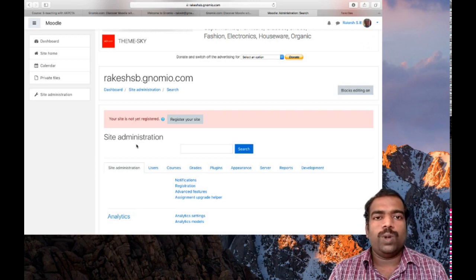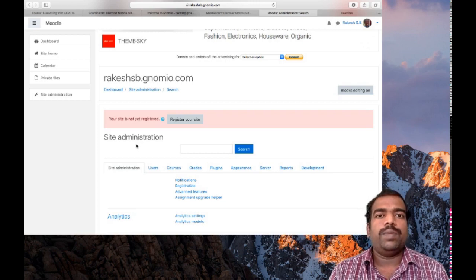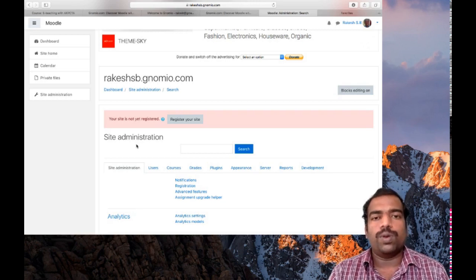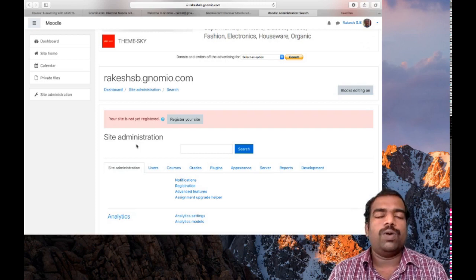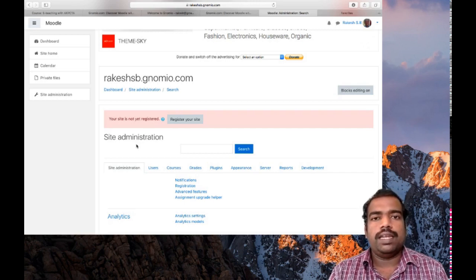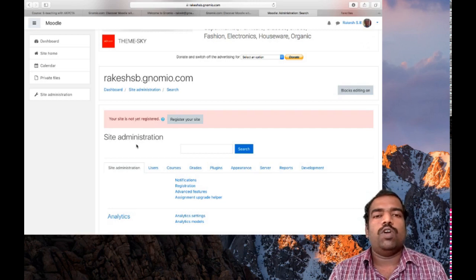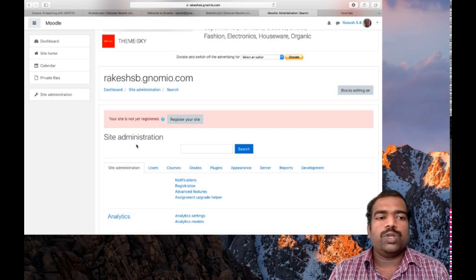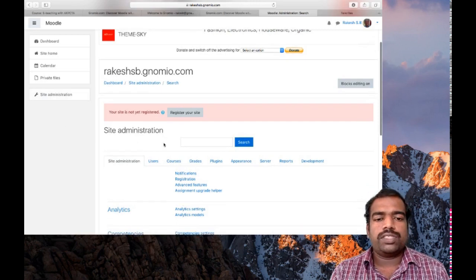So now you are the site admin of your own course. If you create a GnMio site in colleges, you need to give this power to some teachers so that you can share your duties, otherwise it is very difficult to control all the activities of the Moodle course page. So go to site administration.